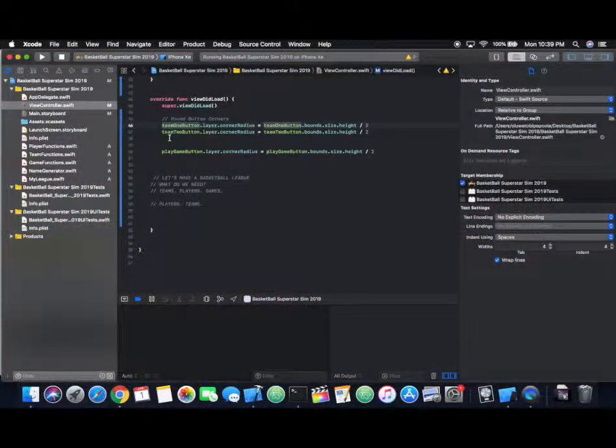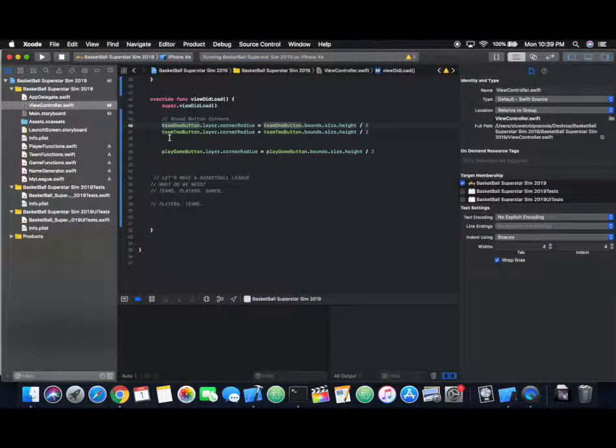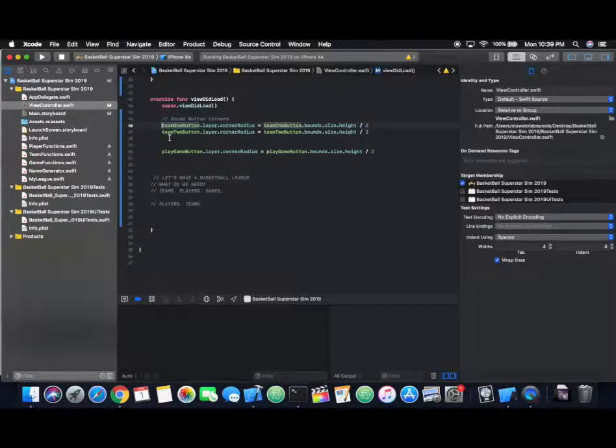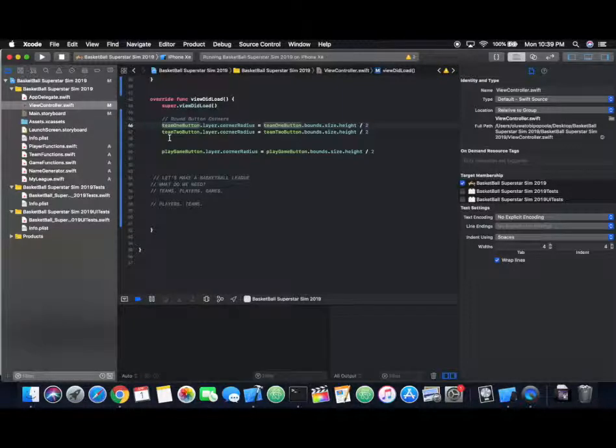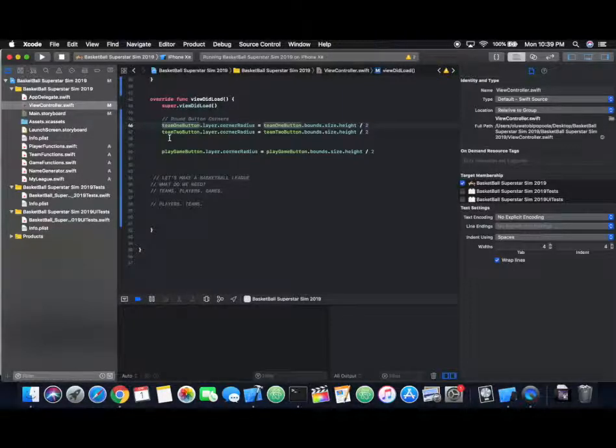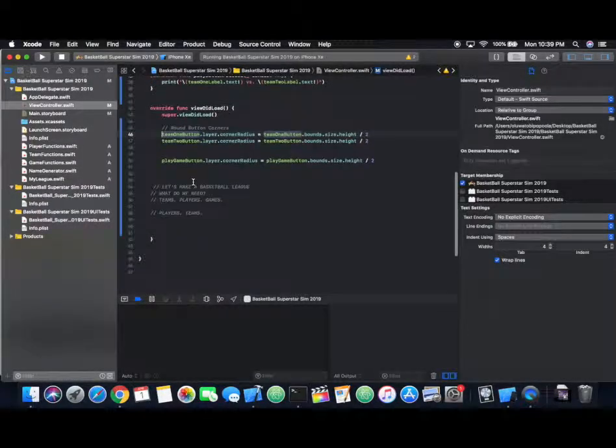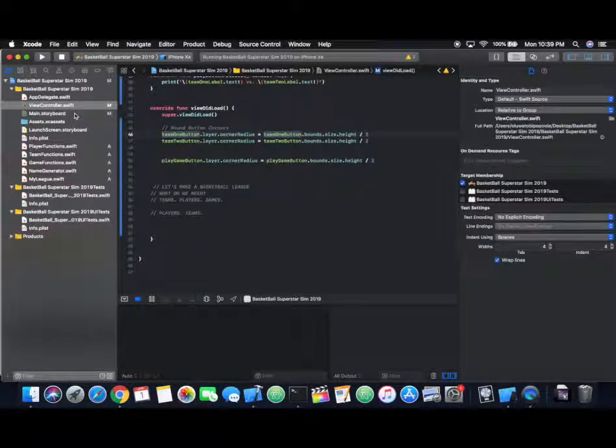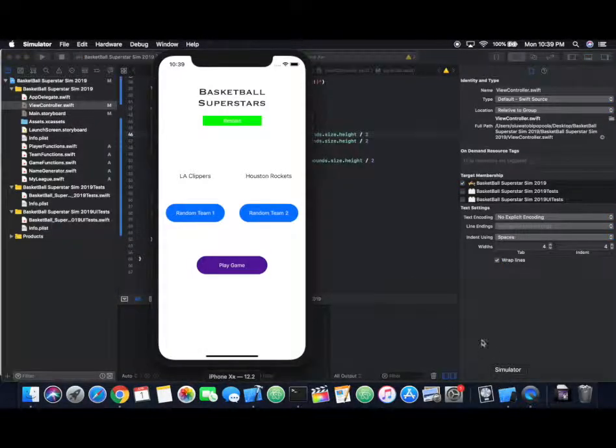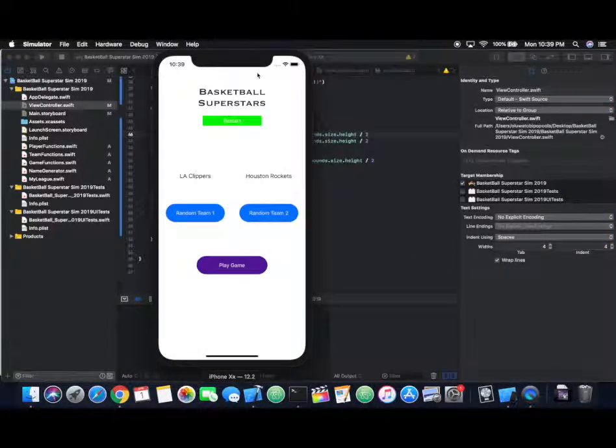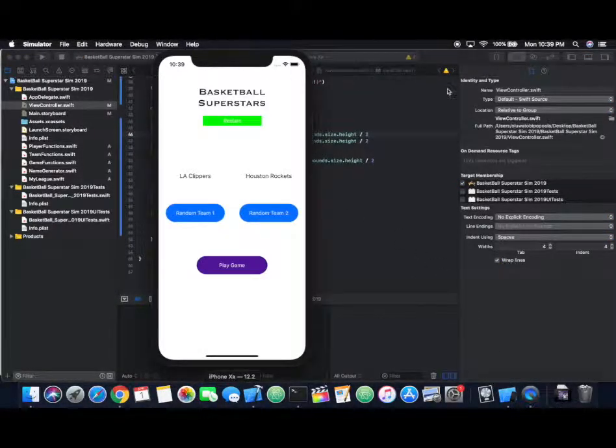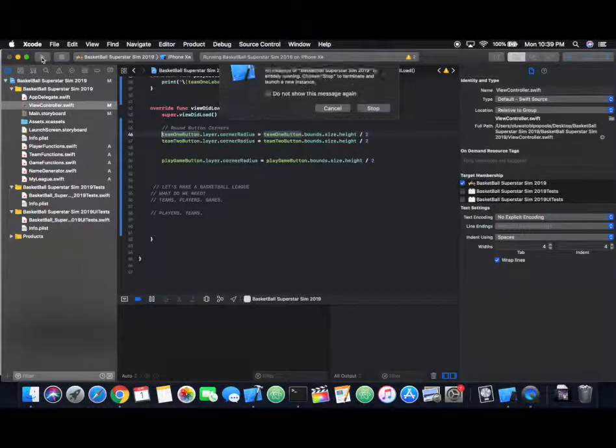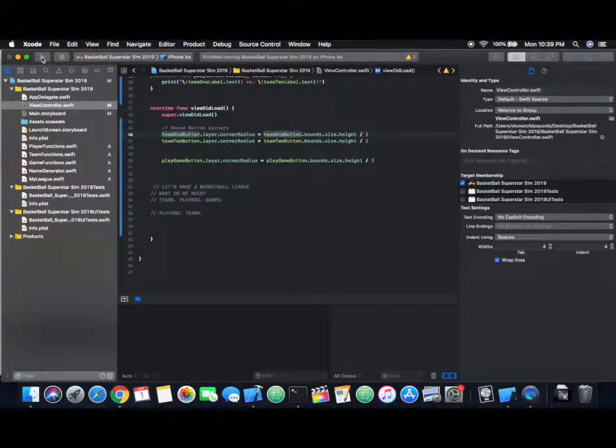Welcome back to part three of this basketball simulation iOS app tutorial. Let's get right back to building this. The last thing we built in the previous episode was the team class and related functions for constructing a basketball team, including rosters, team names, and all the other variables. In the meantime, I've also added some designs to the UI so we can actually better see what we're about to build.